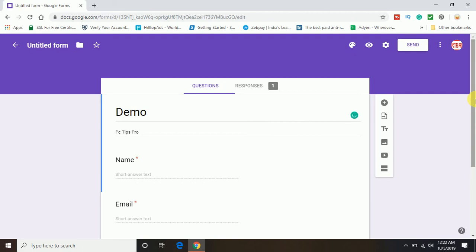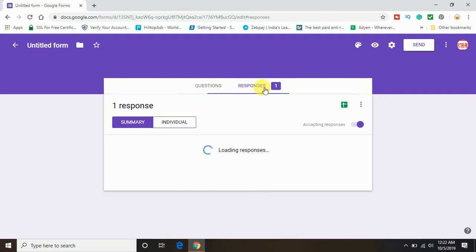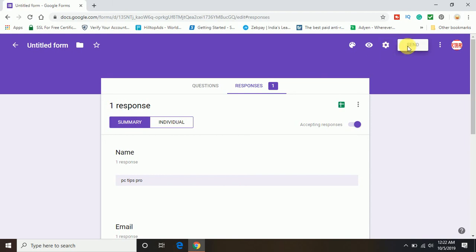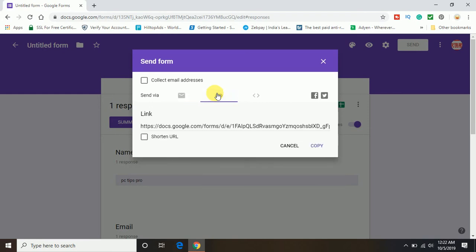So once you have this format ready, go to the responses because every field form will give you the response. Let me give an example here. Click on the send option and you can see the link to share.